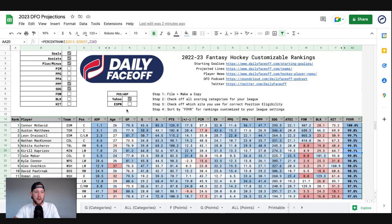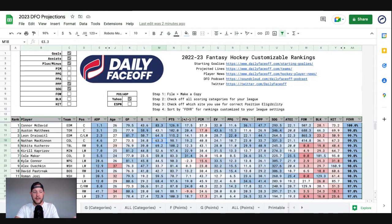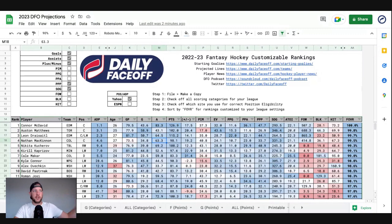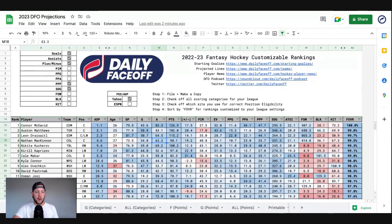Last year I had thousands upon thousands of requests to share the sheet so users could edit it. Obviously I cannot do that — if you change these projections, that changes them for everybody. So the first thing you need to do is make your own copy, then you can do whatever you wish. Projections are going to be changing throughout September and October, so if you need to return and make another copy, you can make as many copies as you want.